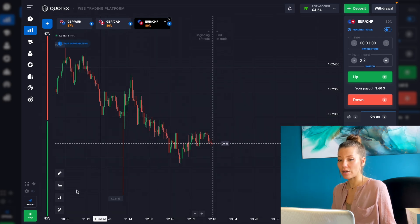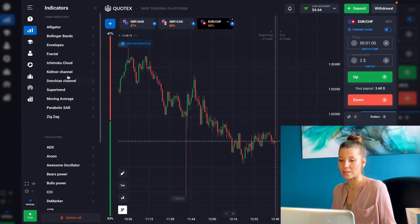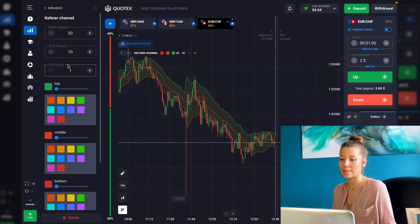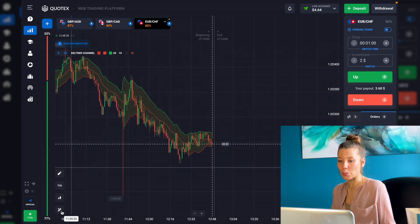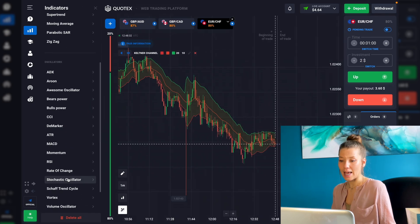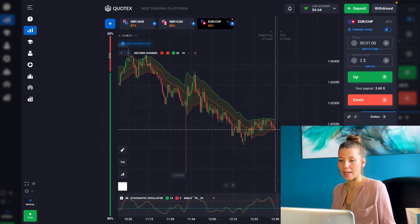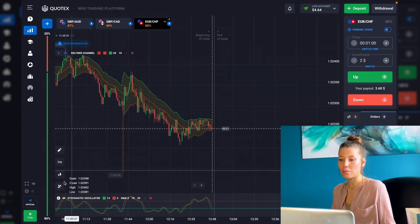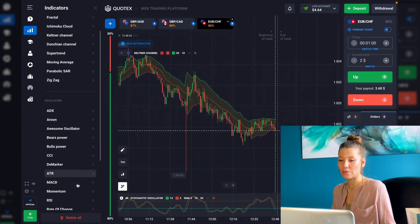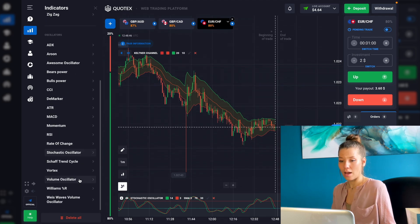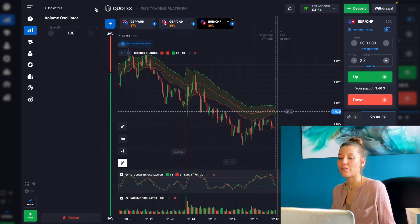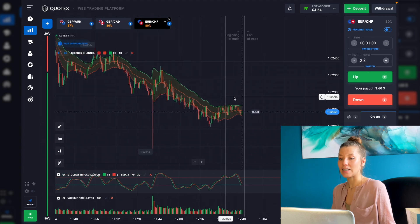In this strategy I will show you how to trade with two indicators. Let's choose the Keltner Channel with default settings. Next, I want to add the Stochastic Accelerator — default settings too. And one more indicator to feel the condition of the graph: I want to add the Volume Escalator.